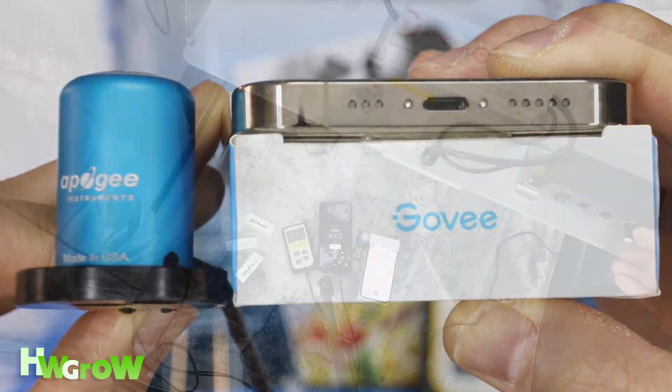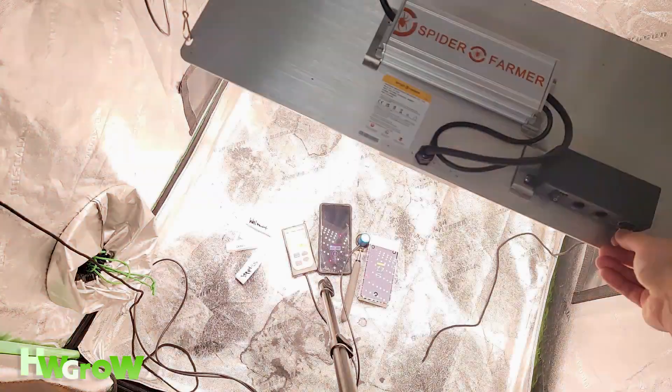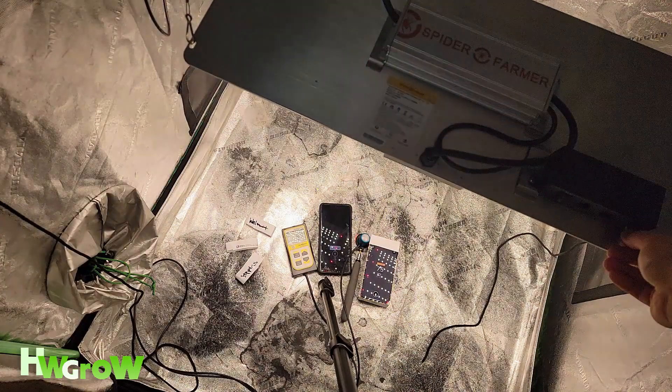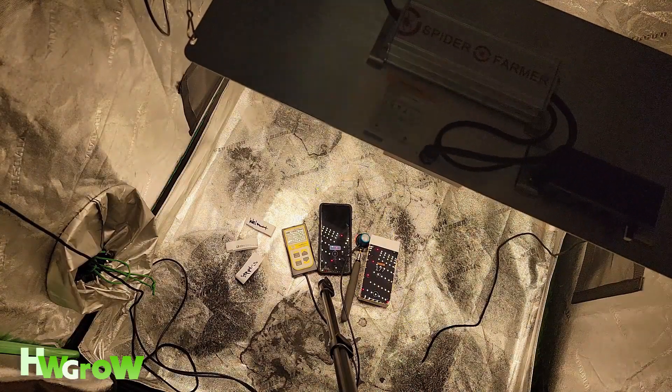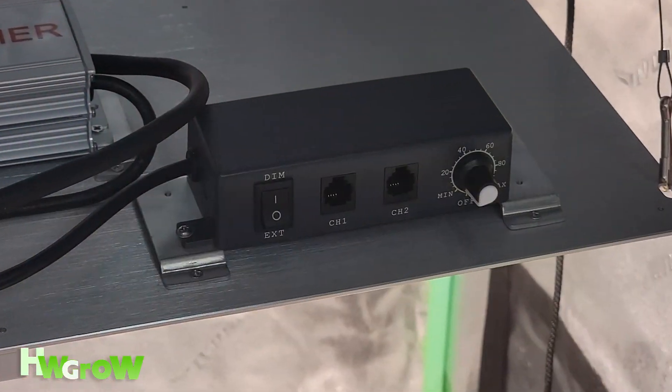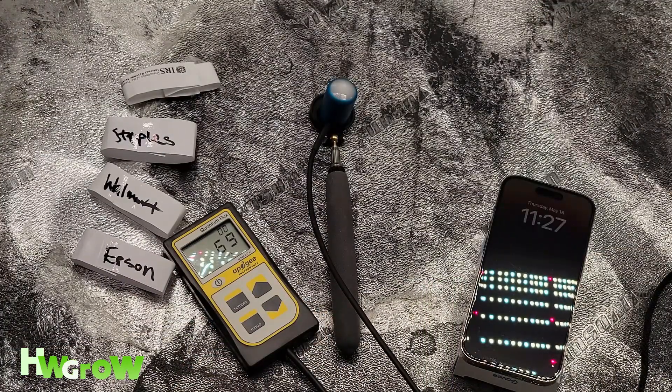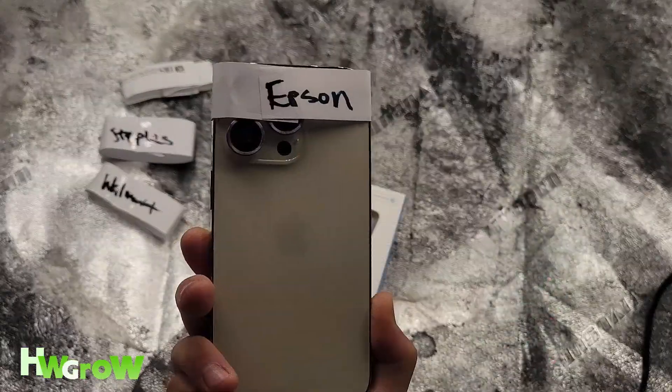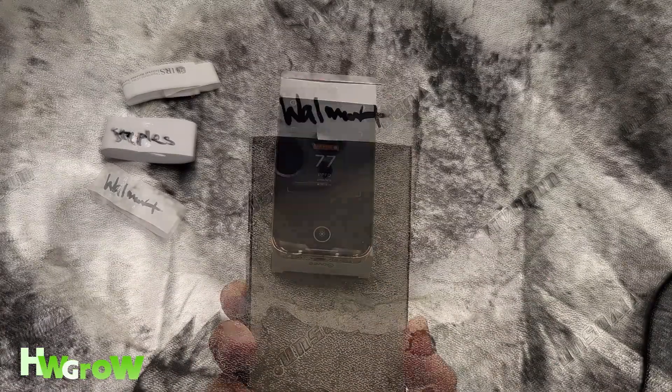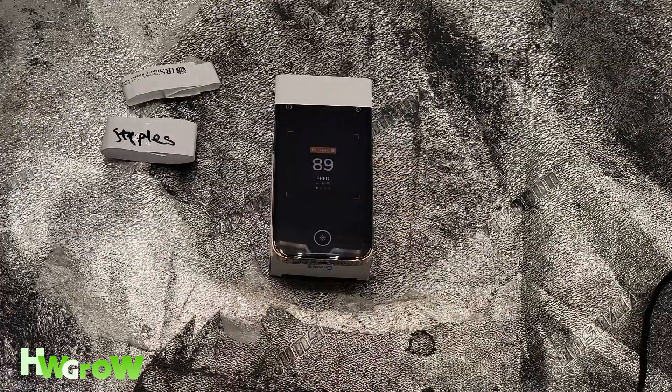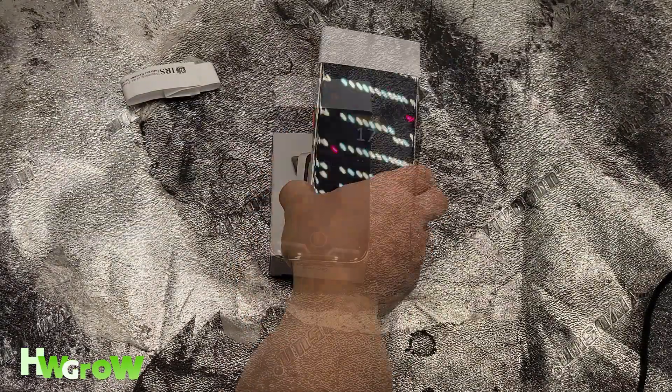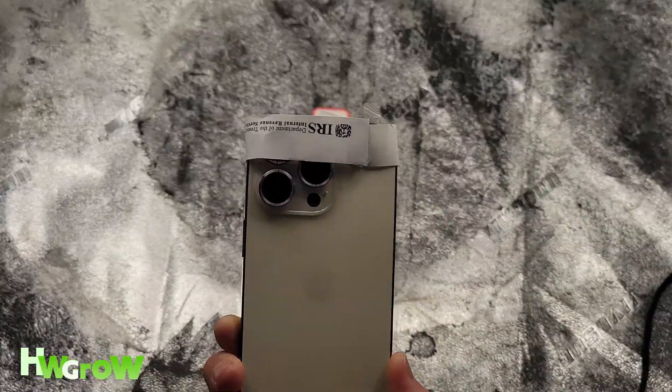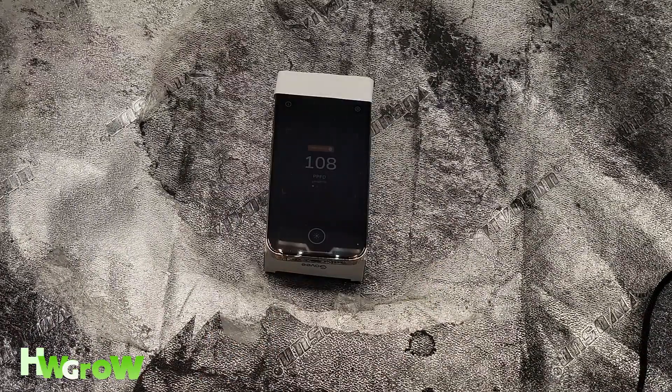A set of measurements was taken at minimal power, 50% power, and 100% power. So here's the readings for the minimal: Apogee 69 PPFD, Epson 77 PPFD, Walmart 89, Staples 74, IRS 108.